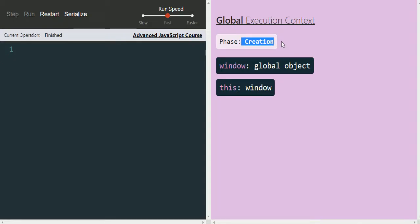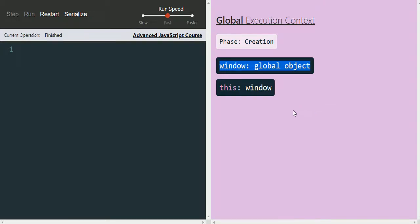In the creation phase of the global execution context, two things are created. The first is the window global object, and the second is the 'this' global variable. You might already know what the window object is — we often use document, fetch API, local storage, history — all these objects are part of the window object.